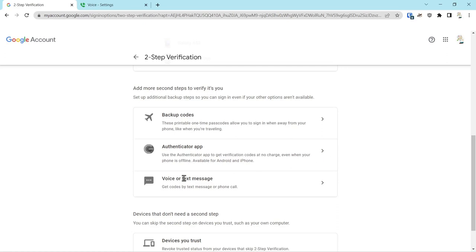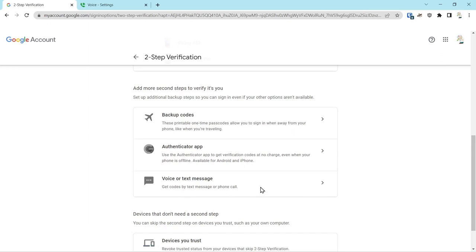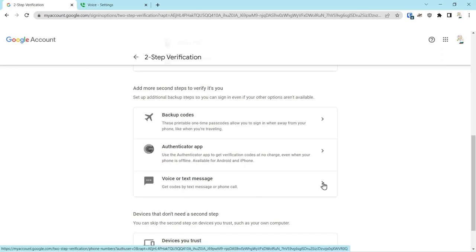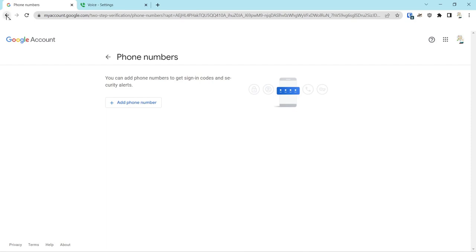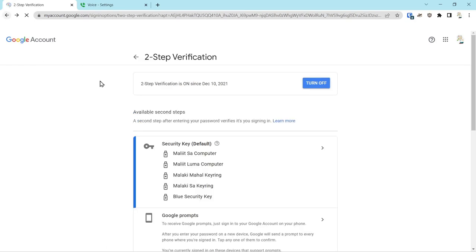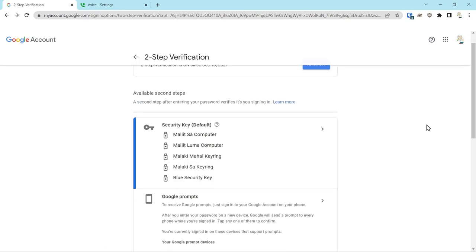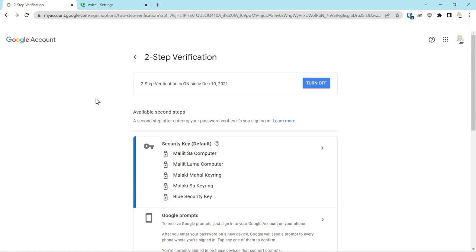And finally, you can do a voice or text message to get codes by text message or a phone call, which I don't recommend. So I would not add a cell phone number to your account for account recovery. I just think that's a bad idea. It's a vulnerability that you just don't need to have in your account.